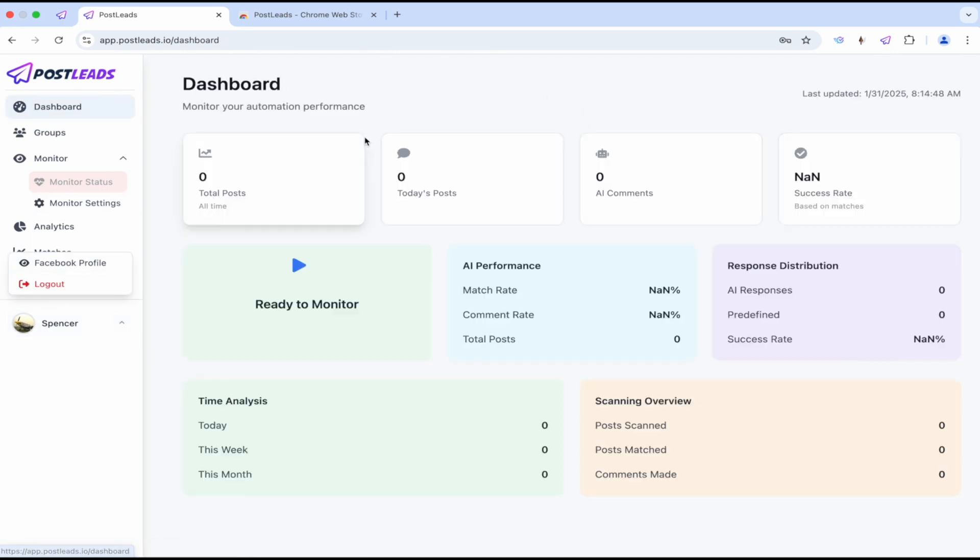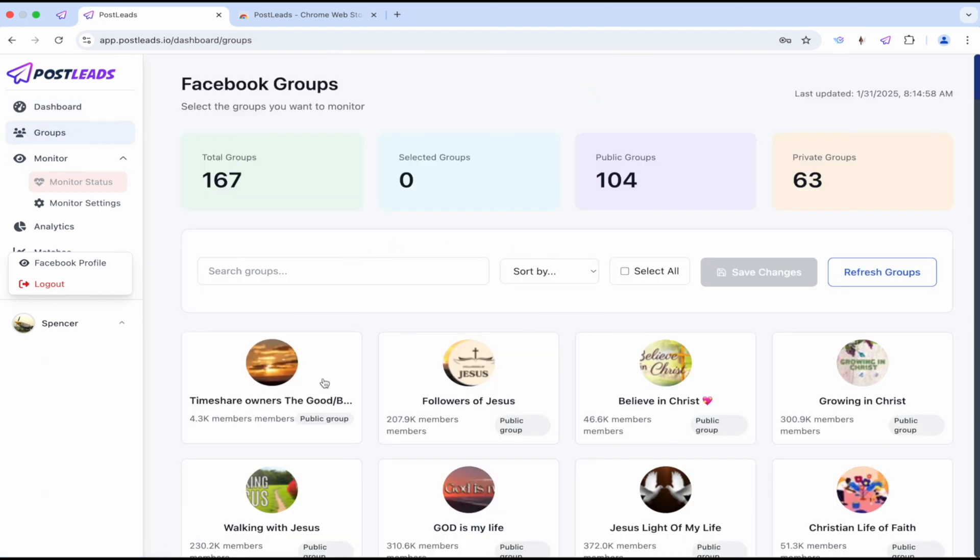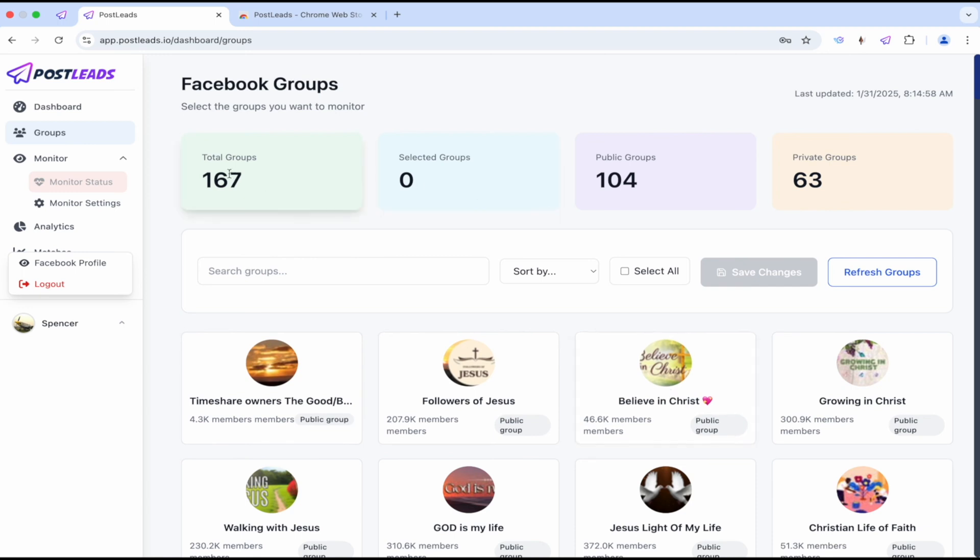Let's give it a quick overview. So the dashboard. Looks like we've got AI comments, today's post, total post. It's ready to monitor. We got to somehow connect our groups and everything like that right here. Looks like we've got all the groups. Total 167.